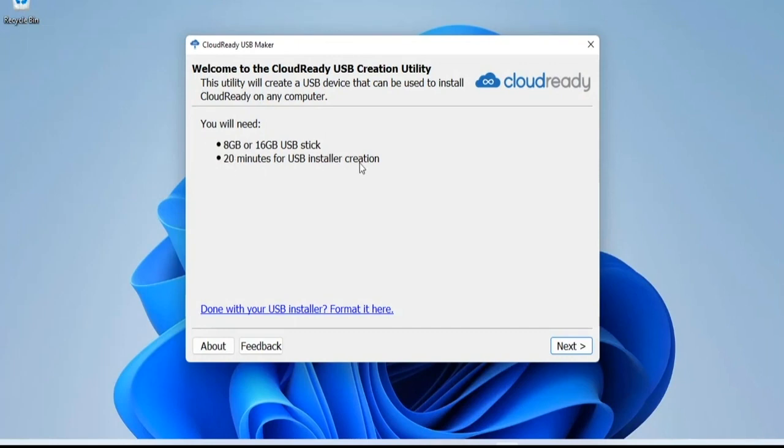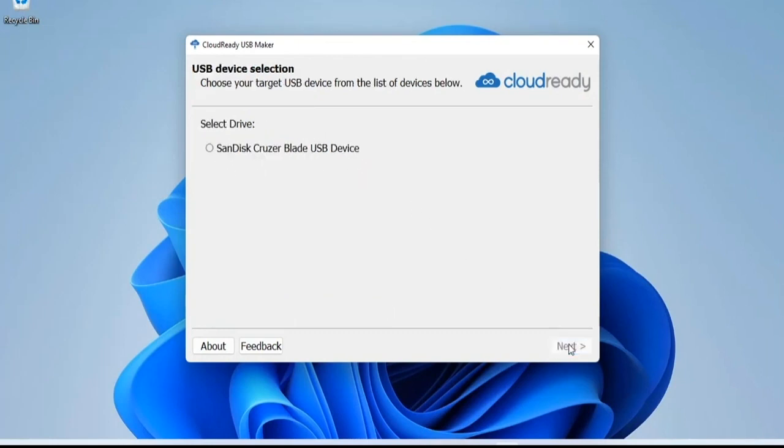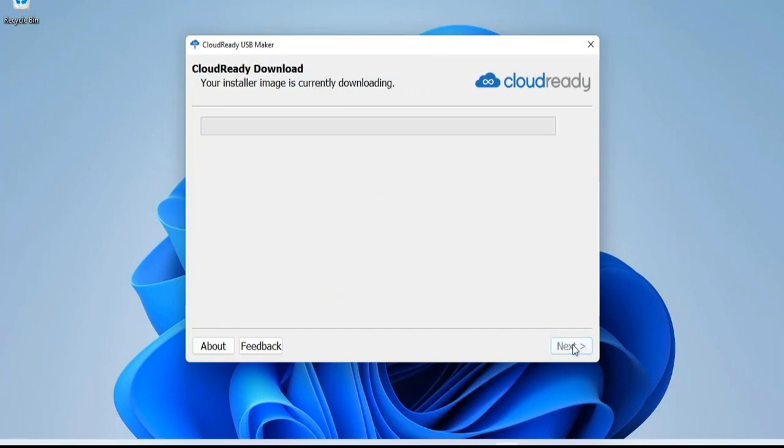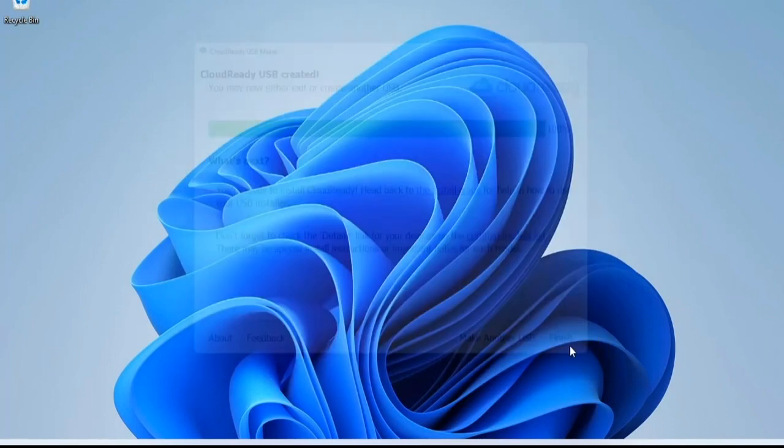USB Maker automatically downloads and creates the installer for you. Just get up, go out, and come back in 20 minutes and you've got the installer you need.